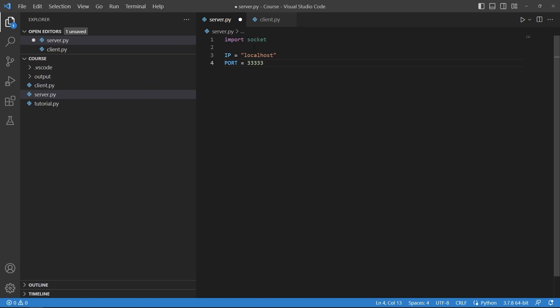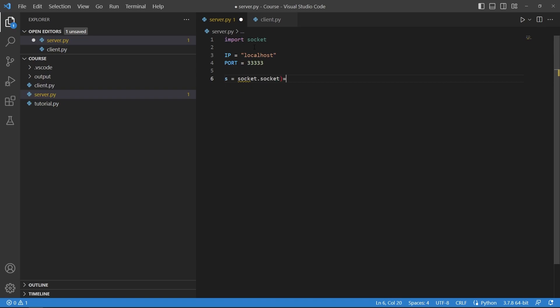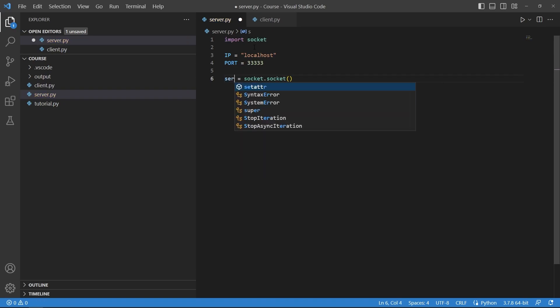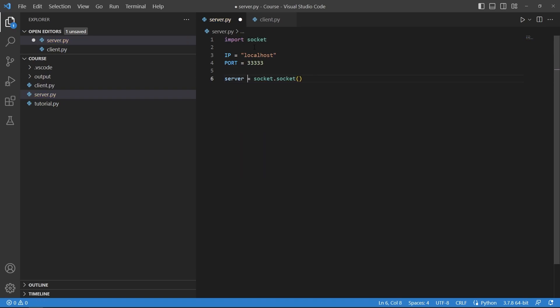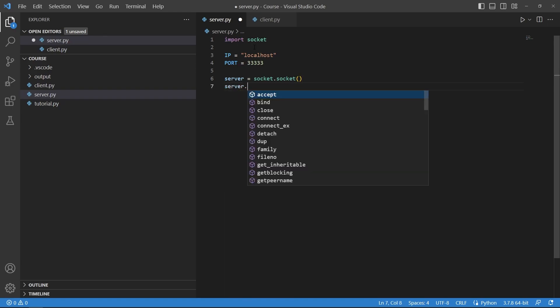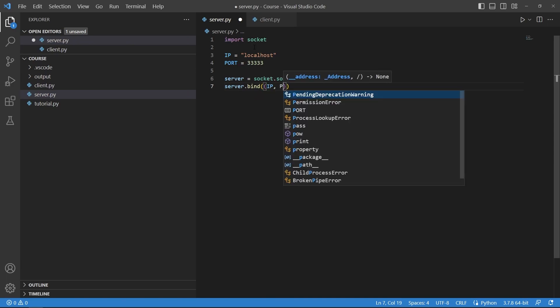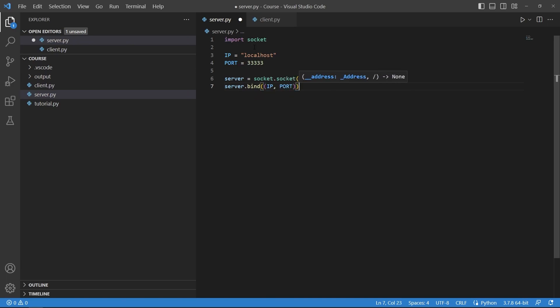And then I would say server equals socket.socket, and then I would say server.bind and here I will insert the IP and the port in this double parenthesis to make it a tuple.